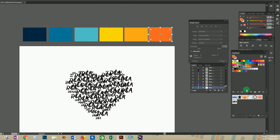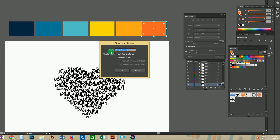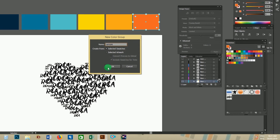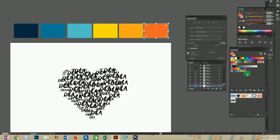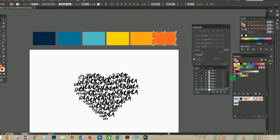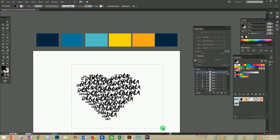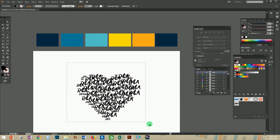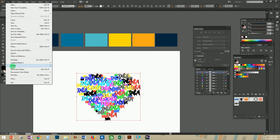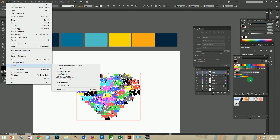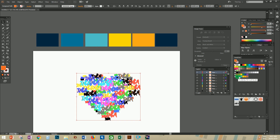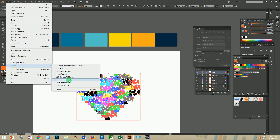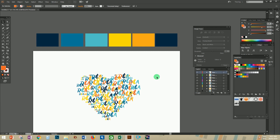Now select the newly created swatch colors and create a group. To give these random colors to our design, use the 'Swatches Fill' script. Before applying the script, you have to ungroup the designs. After that, select all the designs, go to the Swatches panel, select the random colors by pressing the Shift button, then go to File > Scripts and select 'Random Swatches Fill'. Here you can see the final design with random sizes and colors of the symbols.